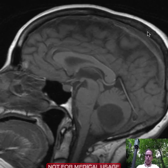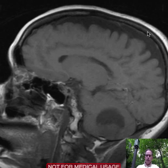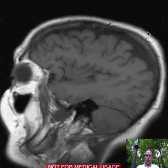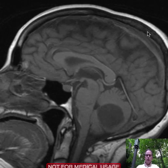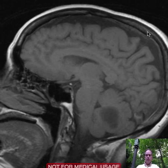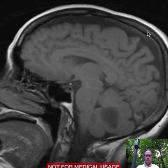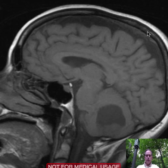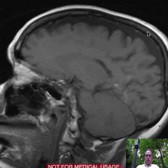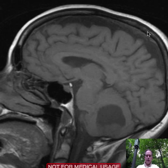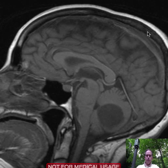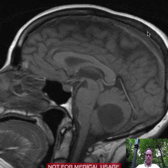This is an overview of the T1 sagittal images. You see an abnormality. Where is it? That's right, it's in the cerebellum. We can characterize that a little more in a few minutes.